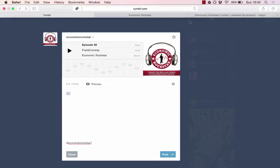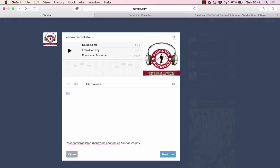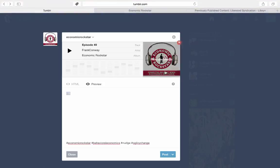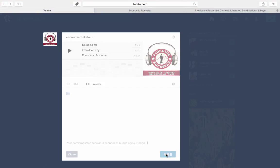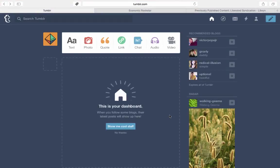And since the latest Economic Rockstar podcast is on behavioural economics, again, I'll just put in behavioural economics. Also, we used the buzzword nudge. And the company that the guest features in works for Ogilvy Change. So let's see what this looks like.